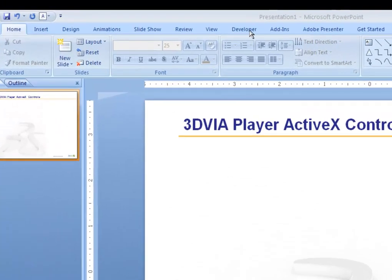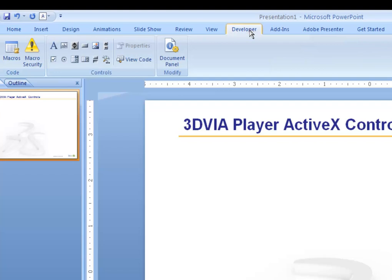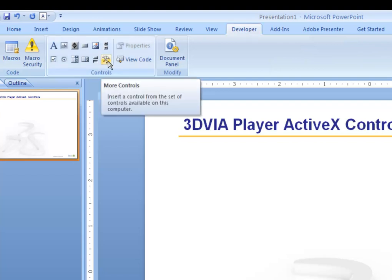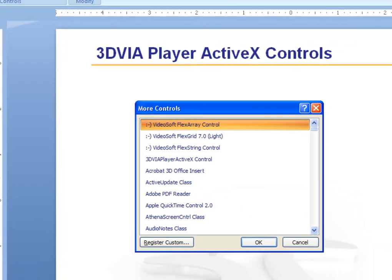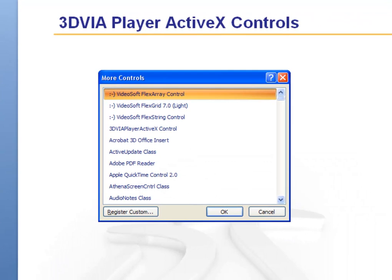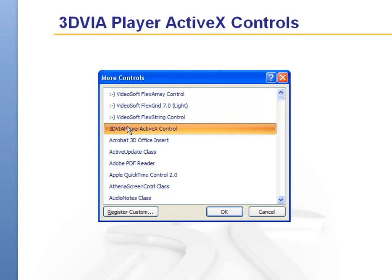First, in PowerPoint 2007, click on the Developer tab and then click on the option for more controls. If you have PowerPoint 2003, you can simply choose to Insert Object and then select the 3D Video Player ActiveX Control.